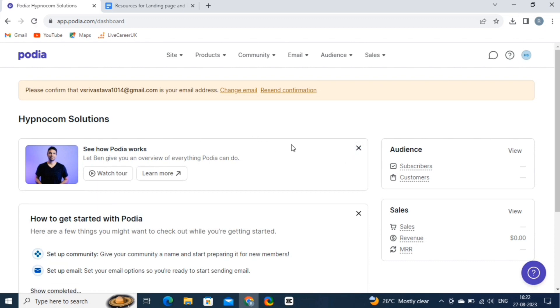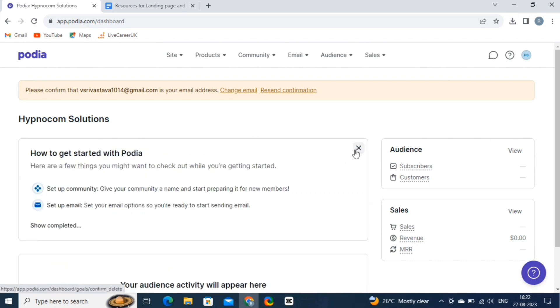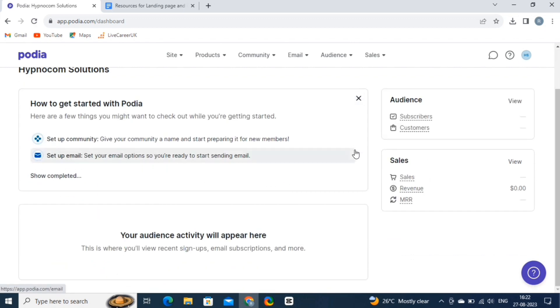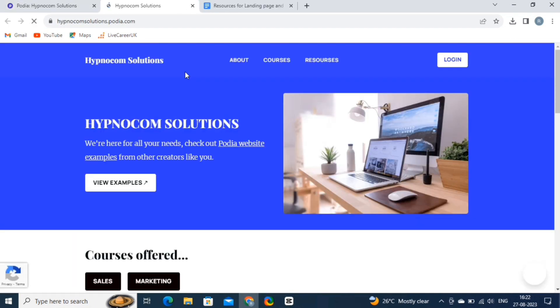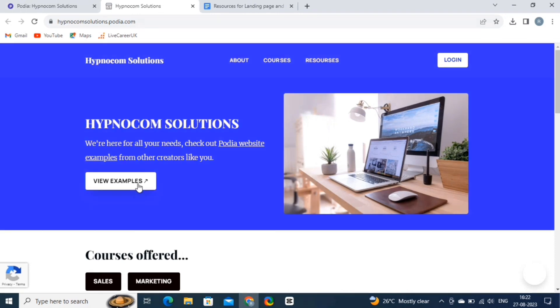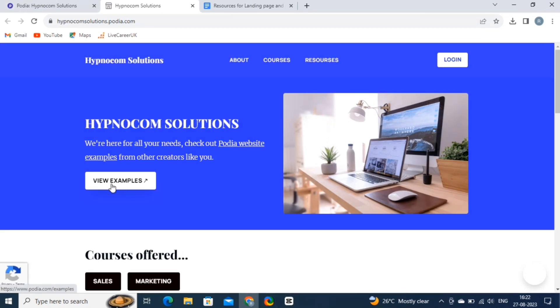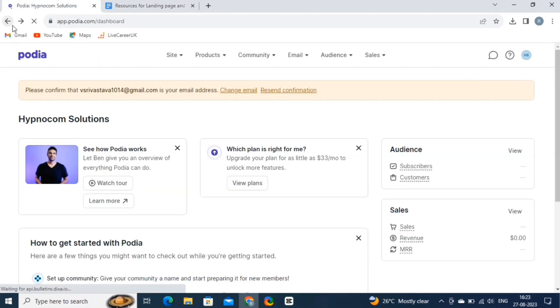Now, let's see how our website will look to the visitors. So, click on the site button. And then click on the view site option. This is the site that we have created. Now, let's come back to our dashboard.